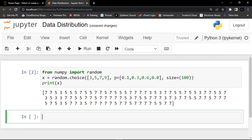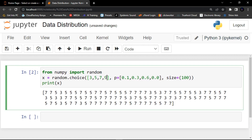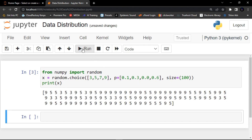Even if you run this example, the value nine will never occur because we gave it a probability of zero. Let me demonstrate — I'll change seven's probability to zero and give nine a higher value, then run it. You can see there is no seven occurring in the output because we gave it zero.